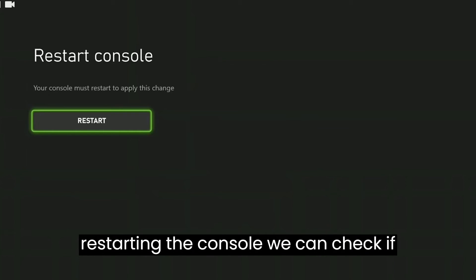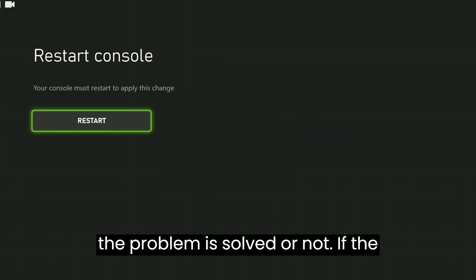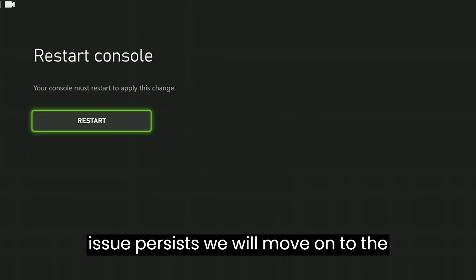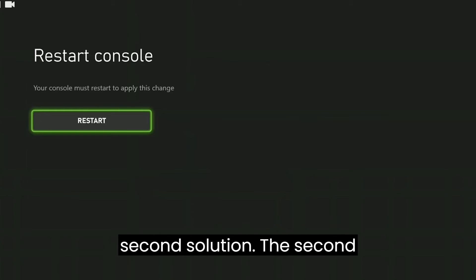After restarting the console, you can check if the problem is solved or not. If the issue persists, we will move on to the second solution.